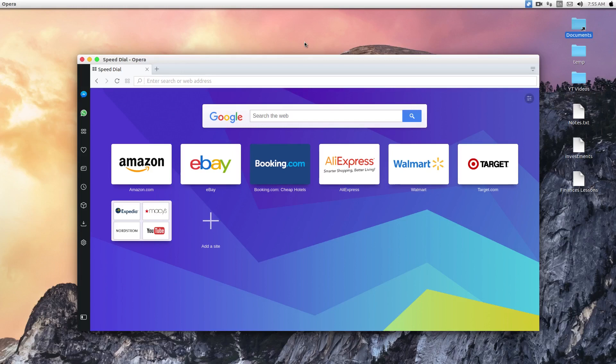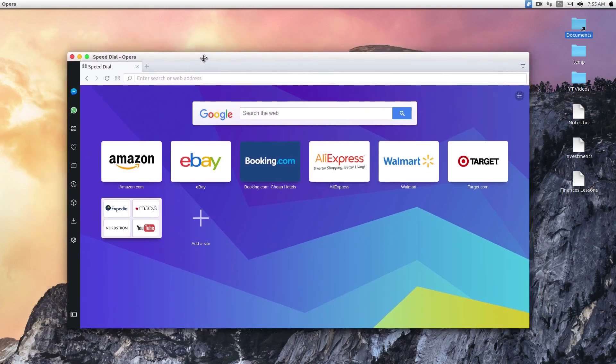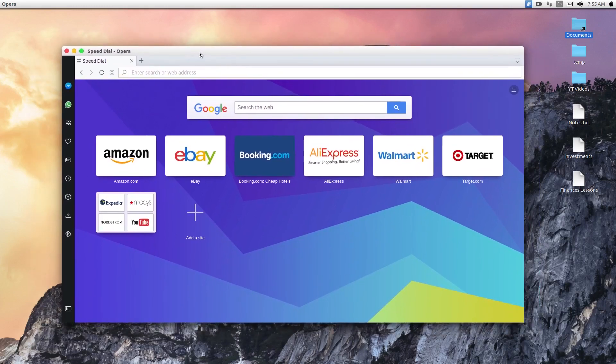So if you are familiar with Chrome, you should be very familiar with this browser. And this is the start page that you'll see. It has a speed dial, so very similar. The design is very nice. It looks very clean and modern looking.